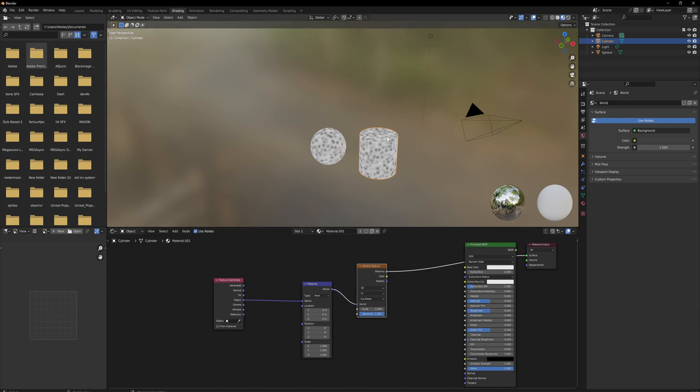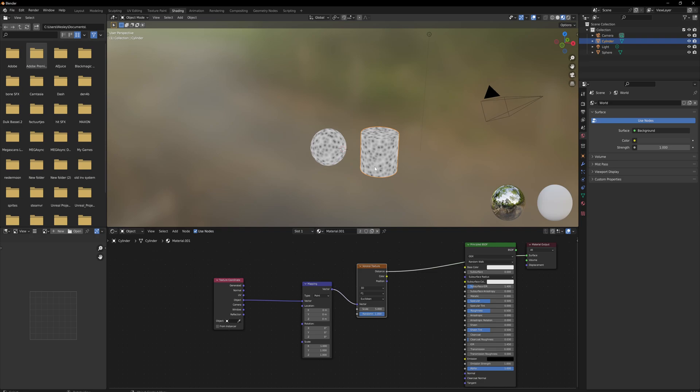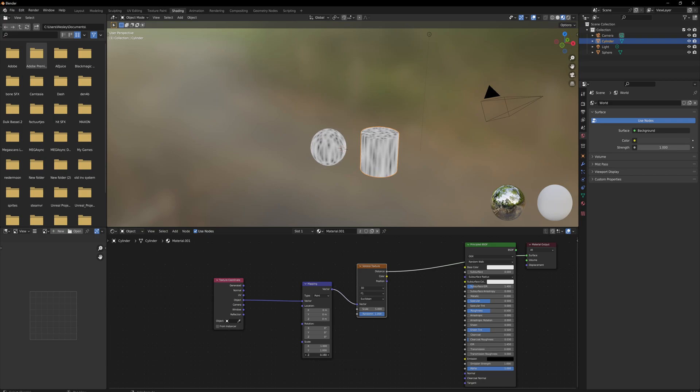So what we'll do is in the mapping scale section, we can decrease the Z scale to stretch this out. Somewhere around 1.6 to 1.7 should be pretty good. This is starting to give us the beginnings of our tree bark texture.